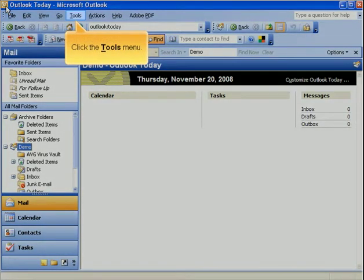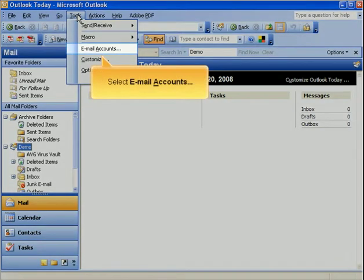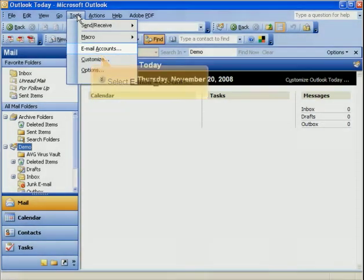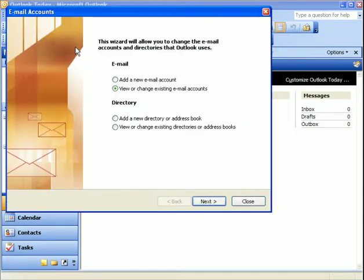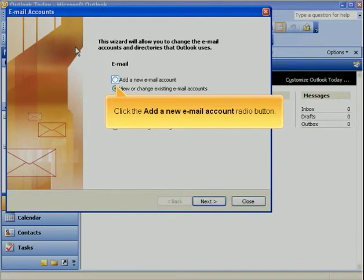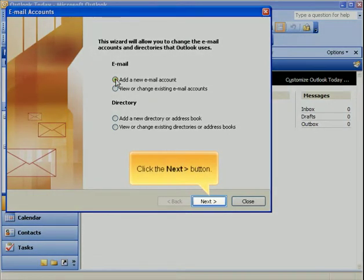Click the Tools menu. Select Email Accounts. Click the Add a New Email Account radio button. Click the Next button.